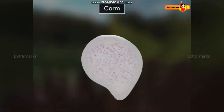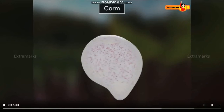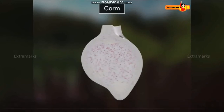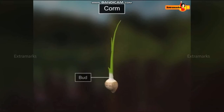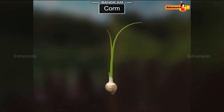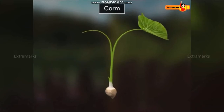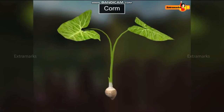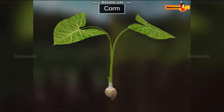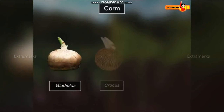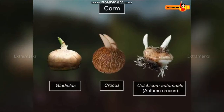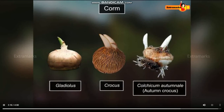Corm remains in dormant condition, but in winters, buds of corm produce new plants. Gladiolus, crocus, and autumn crocus are the examples of corm-bearing plants.